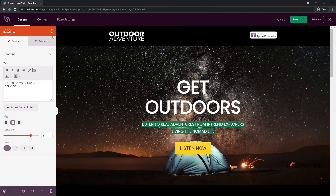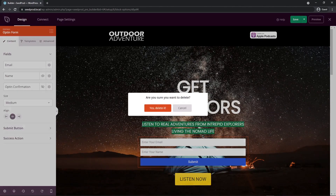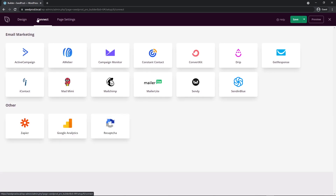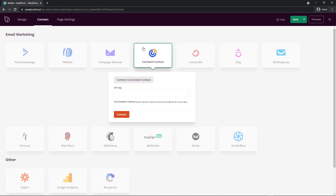Now, if you were collecting emails here, you could add an opt-in form and modify it to collect emails for your newsletter. You can connect that by clicking the Connect tab up here to your favorite third-party email marketing service. For example, if you want to use Constant Contact, click on Connect and connect a new account. They'll provide you with an API key that you paste in, and then all emails that sign up through the opt-in form will be handled through Constant Contact or one of the other services.